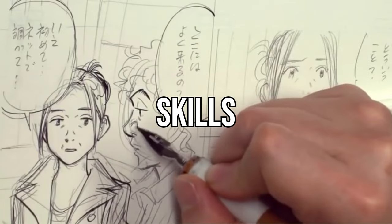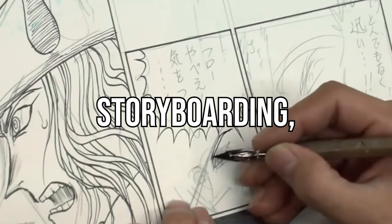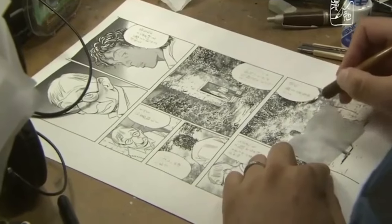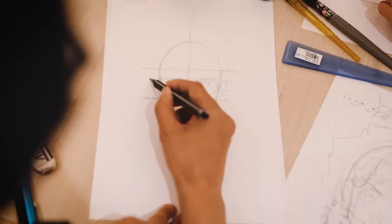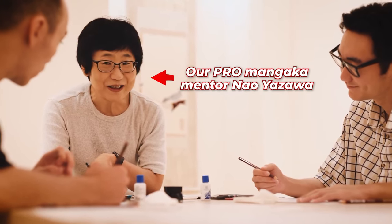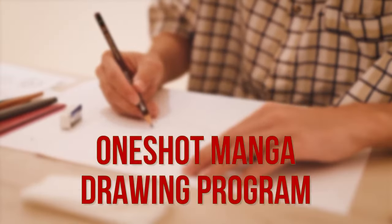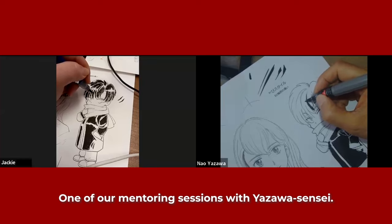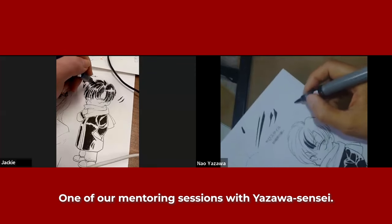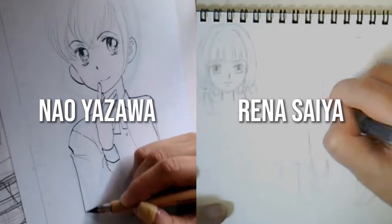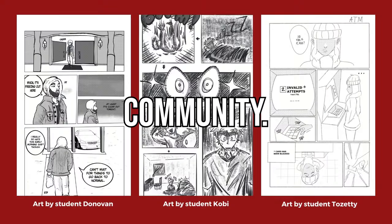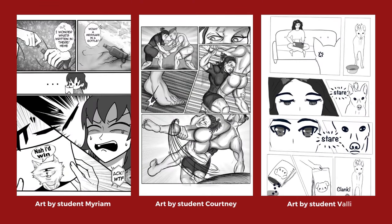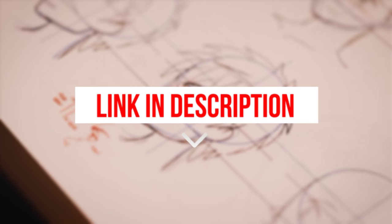You still have to develop your skills in storytelling, storyboarding, drawing, and many other aspects that help you create amazing manga. In case you want to experience making manga with the support and guidance of actual pro mangakas, then sign up to the waitlist for our one-shot manga drawing program. You'll get access to in-depth tutorials and personalized feedback on your manga from pro-Japanese mangakas who have decades of experience. Plus, you'll be with a supportive community of fellow aspiring mangakas who are in this journey with you. The link to sign up is in the description. In the meantime, make sure to develop these five essential manga making skills. Watch this video to learn more.